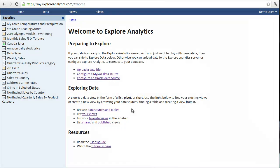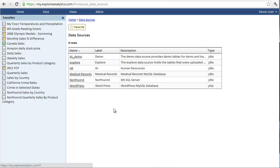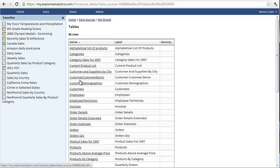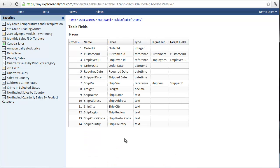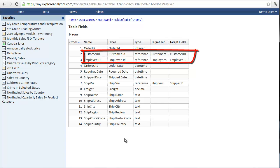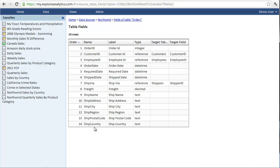We're now ready to explore. Here are all the tables of the Northwind database. For example, here are the fields of the orders table. Notice that some fields reference other tables. This allows us to seamlessly query across multiple tables.